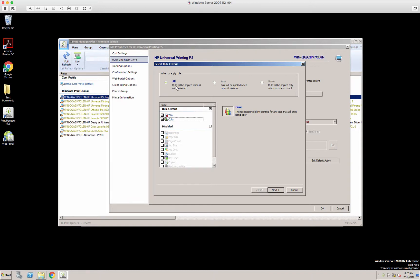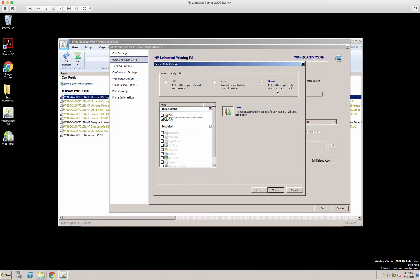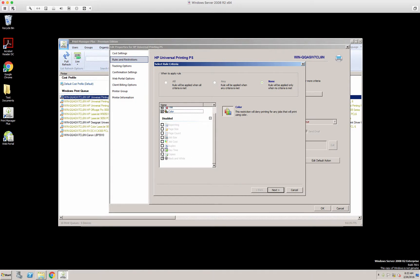All rule will be applied when all criteria is met. Any rule will be applied when any criteria is met, or none - rule will be applied only when no criteria is met. And you can add as many of the restrictions onto a rule as you'd like. We'll click next.